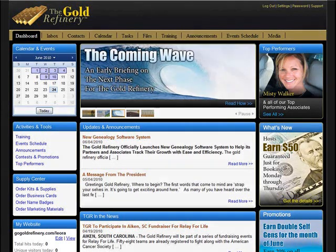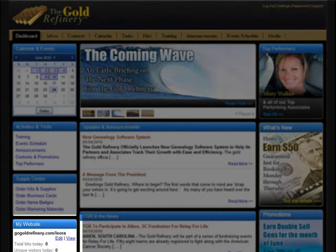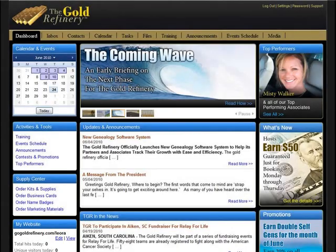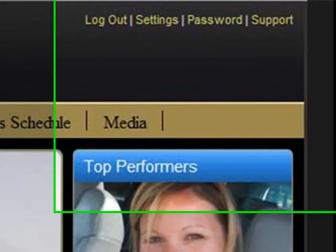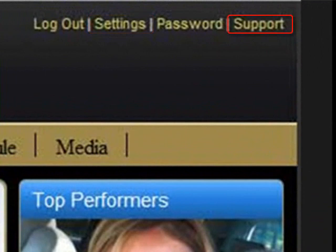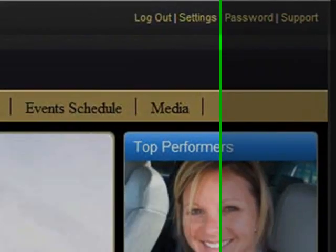Viewing and editing your personal GoGold Refinery website settings can be done directly from the dashboard at the lower left of the page. To manage other settings, click the Settings link at the upper right. Answers to common technical questions can be found using the searchable Help Center accessed by clicking the Support button.